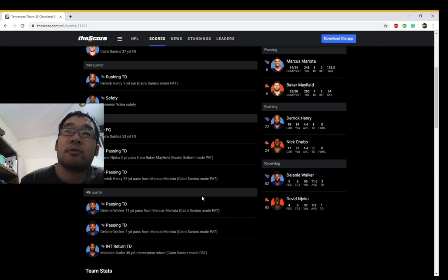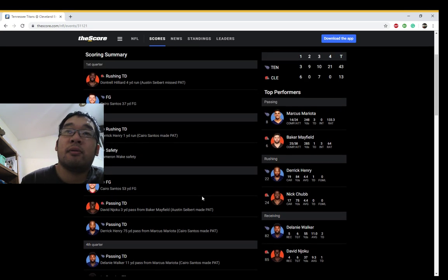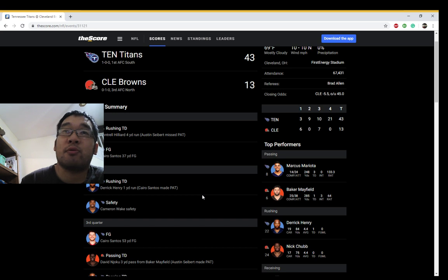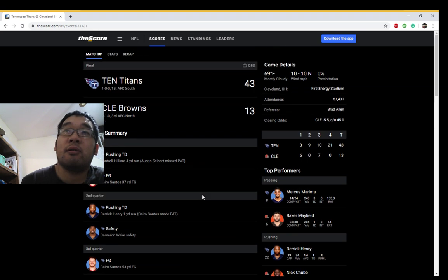Interception, return, touchdown. Tennessee defense is good. Derek Henry made it. Derek Henry was still turning it up. ESPN was totally wrong about that.